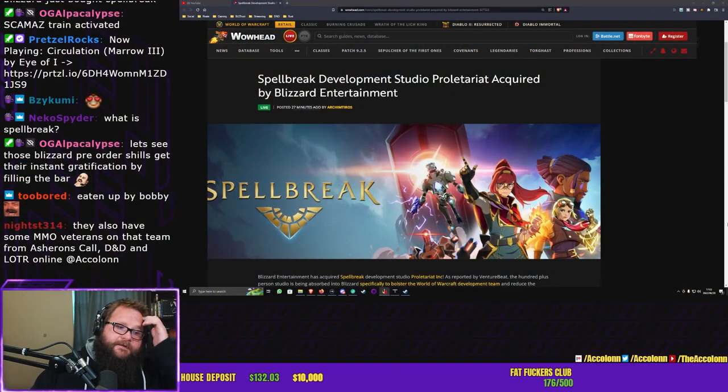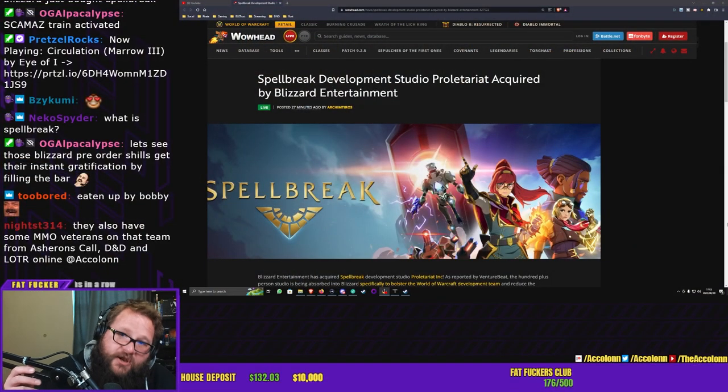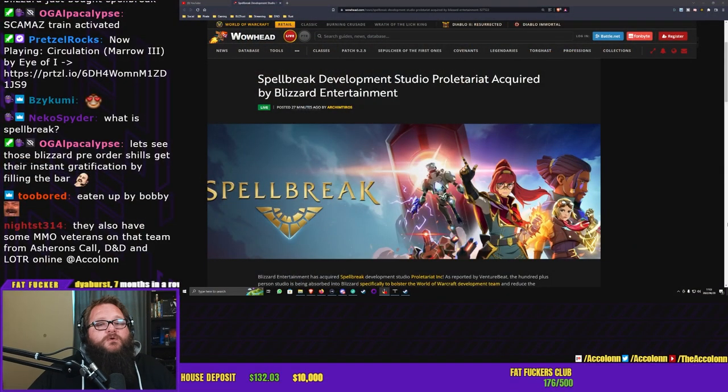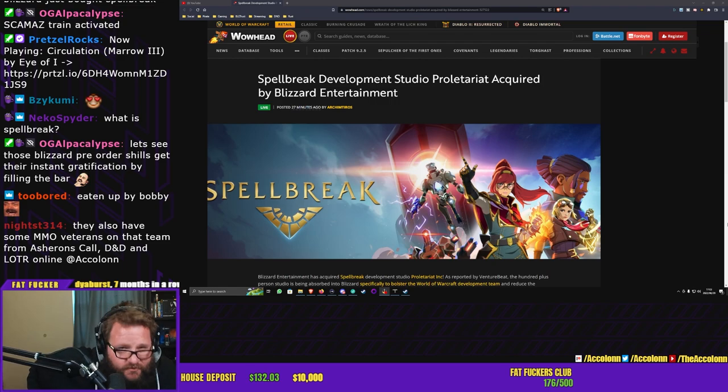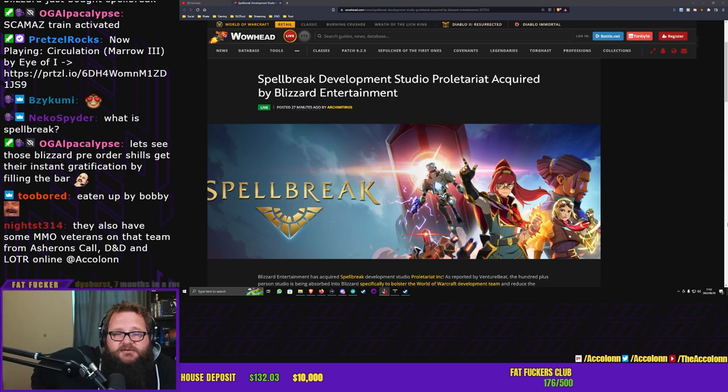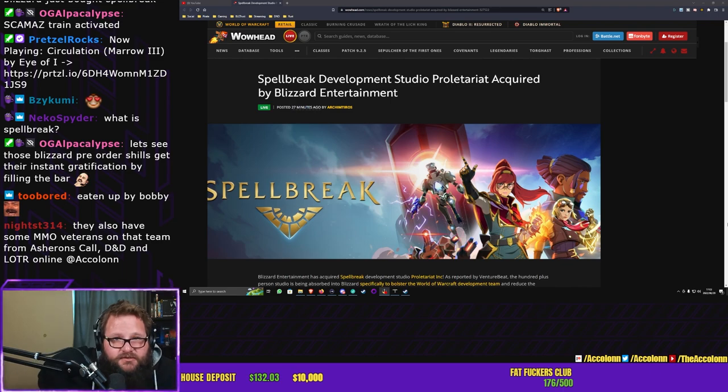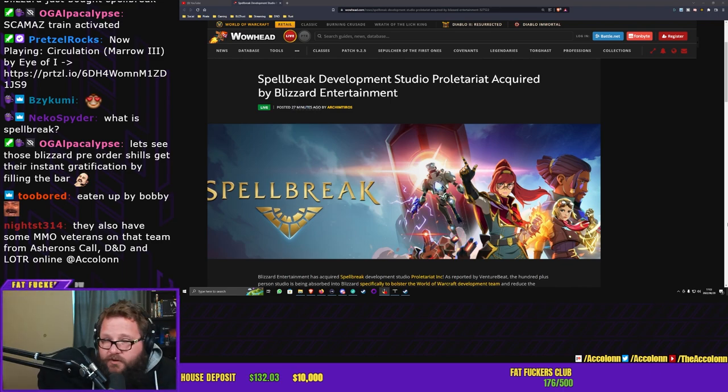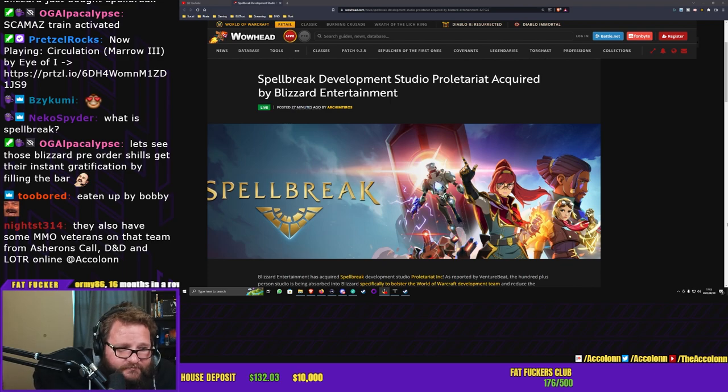So we'll talk about Spellbreak. Spellbreak development studio Proletariat - I don't know exactly how you want to pronounce that, but that is how I'm going to pronounce it, so you can go suck a dick if you don't agree with that.